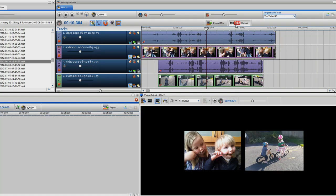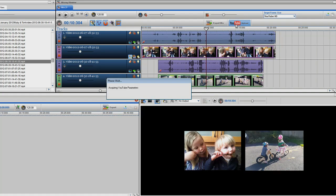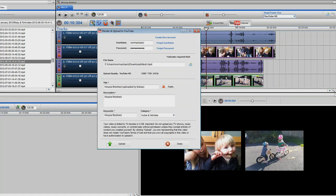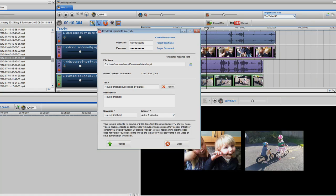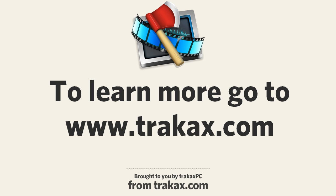Once you are happy, you can export your mix to your PC or upload it to YouTube. To learn more about split screen and some of our other features, please visit us at trackaxe.com.